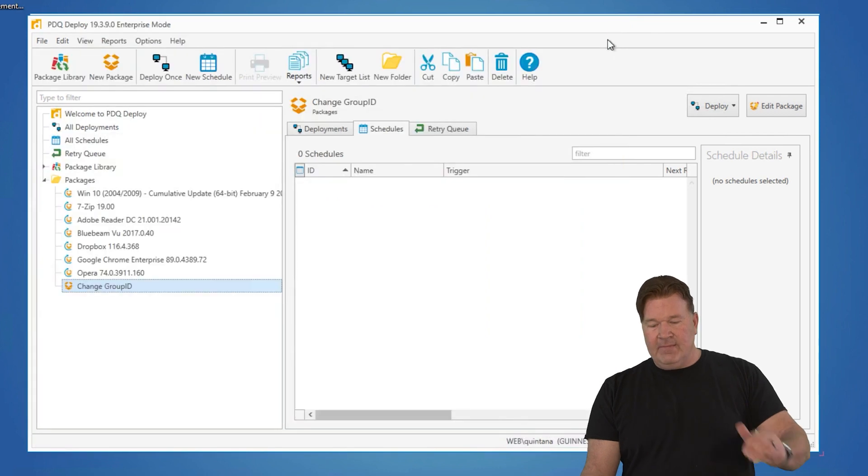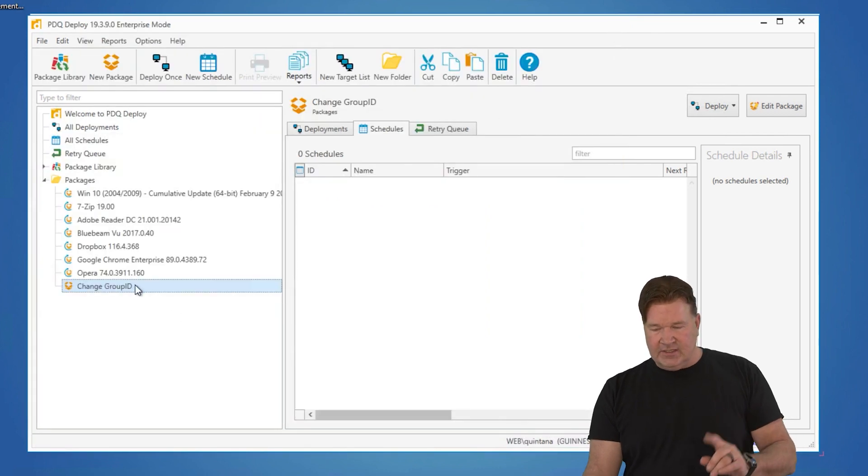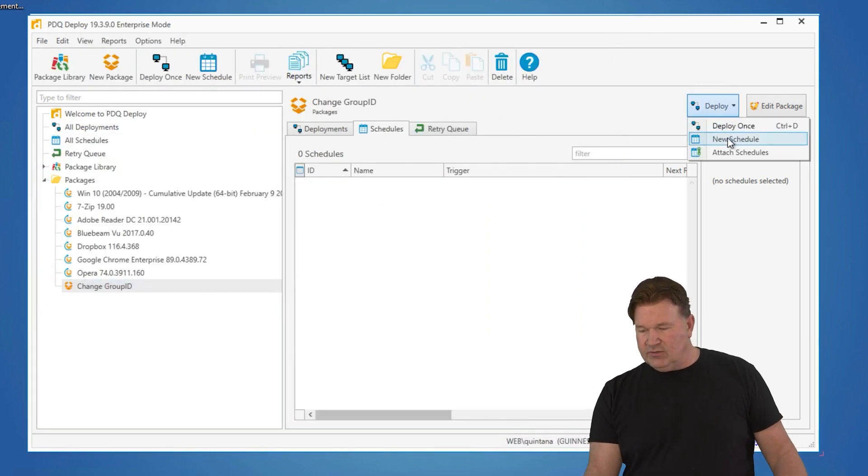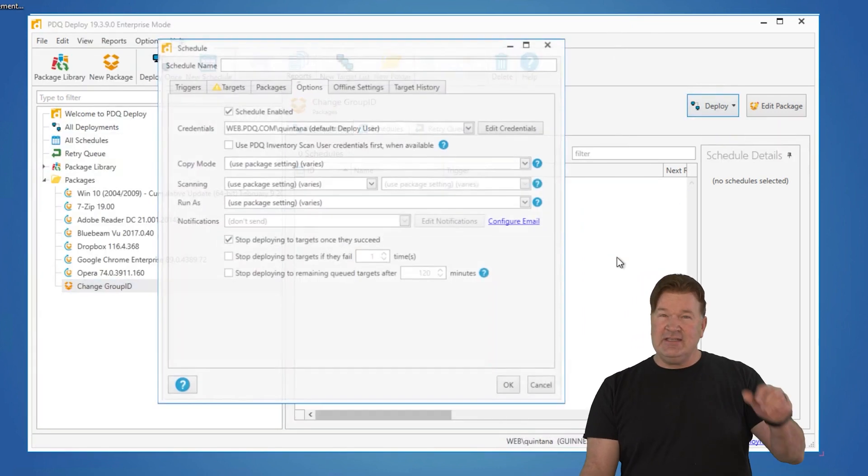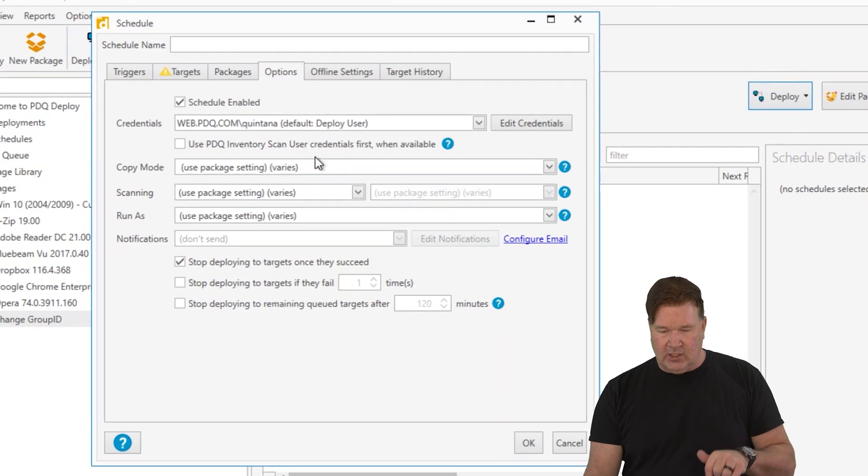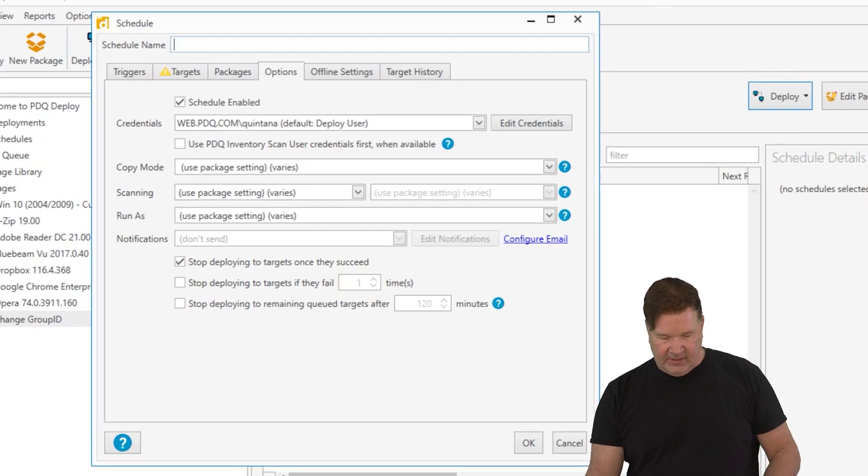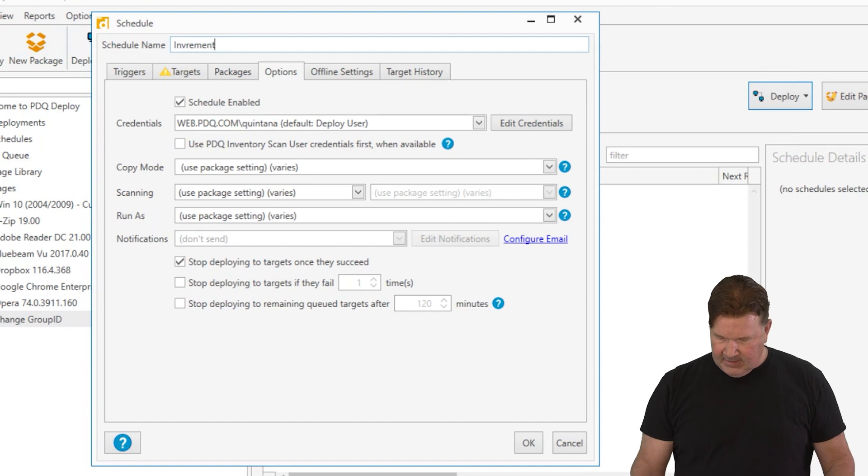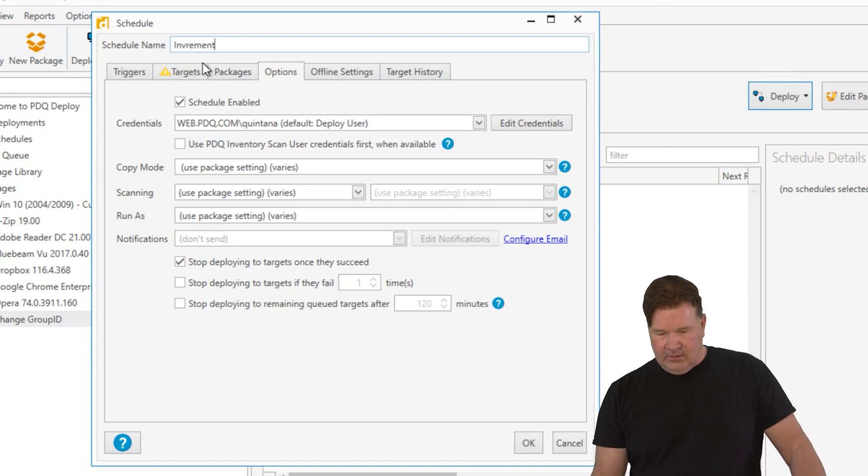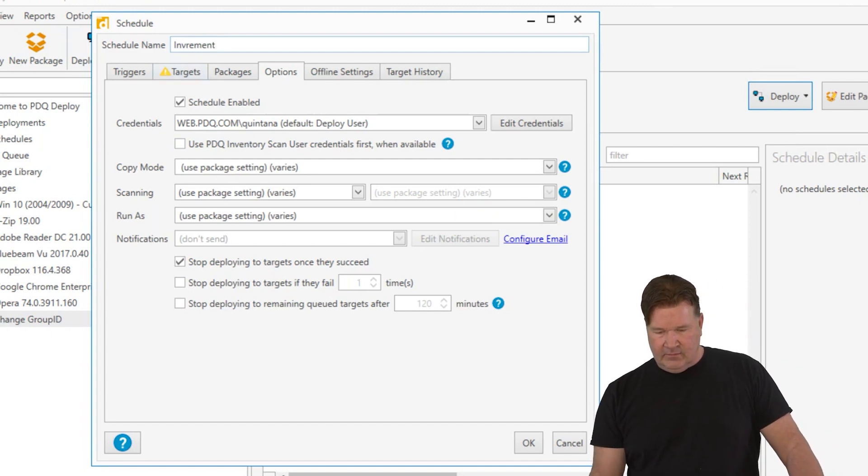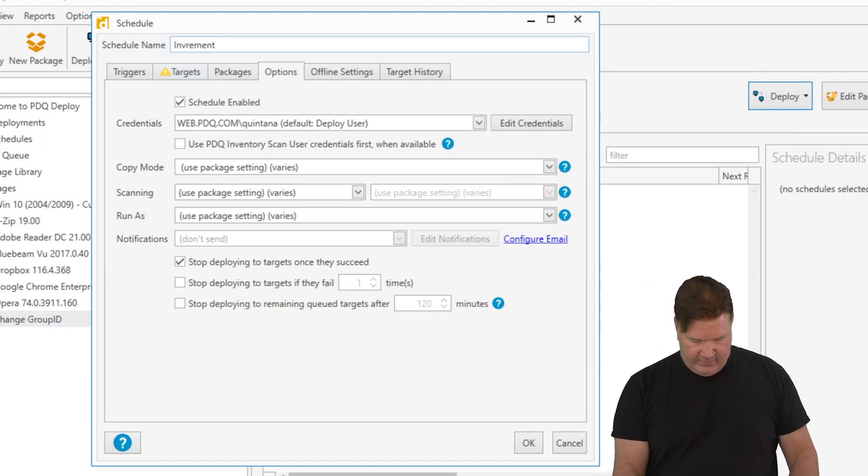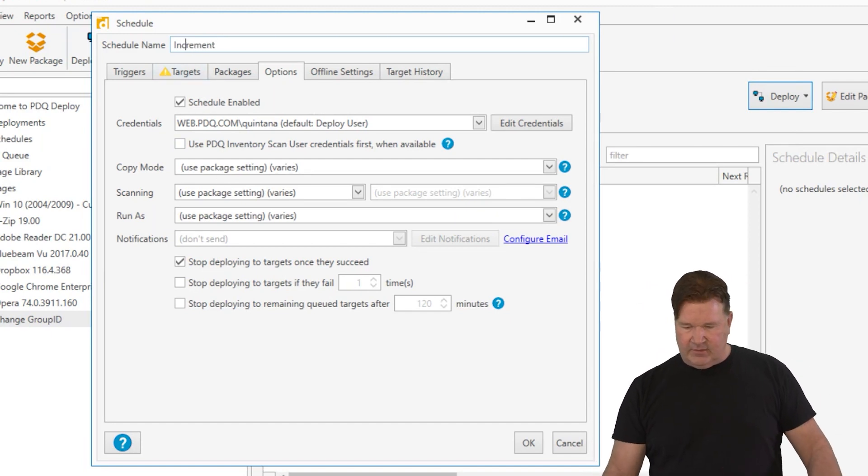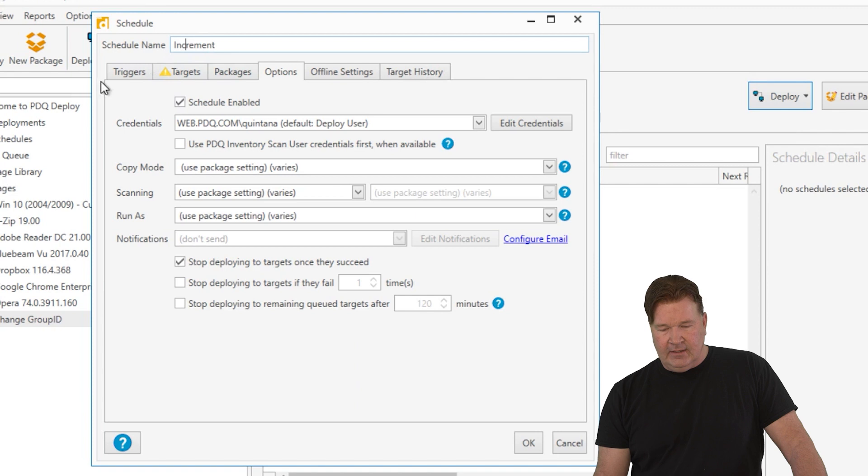Now where it matters that you run this, we are going to build a new schedule. This needs to be run against the console. So we'll just call this increment. Inriment. Wow. There's not a V in there. Increment.